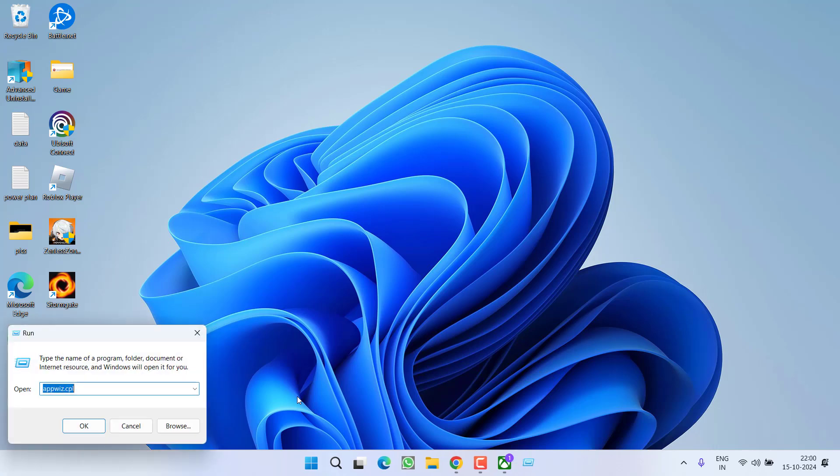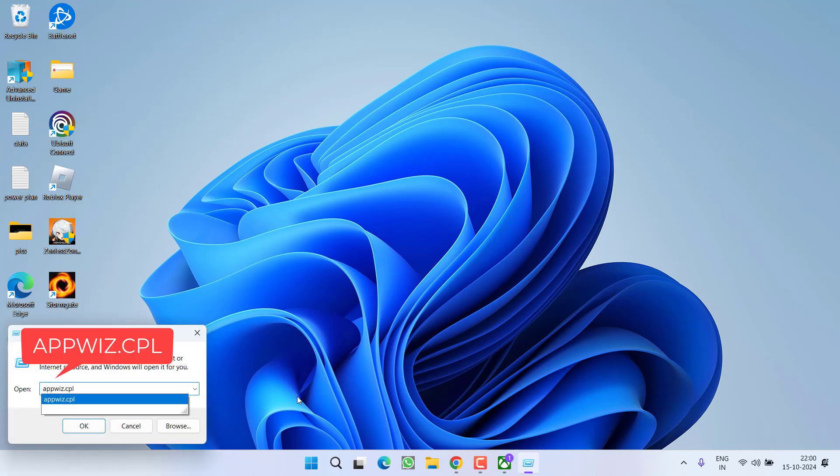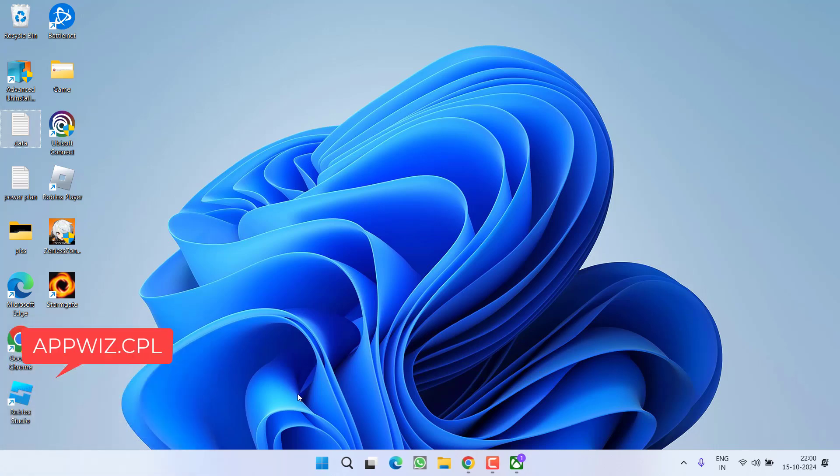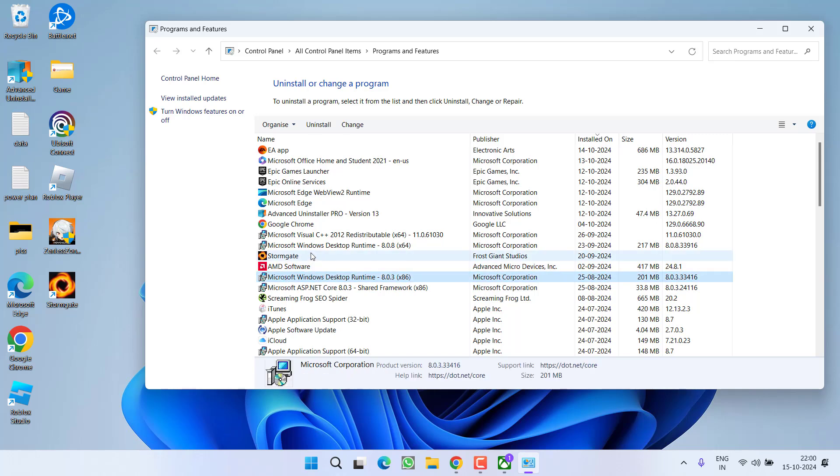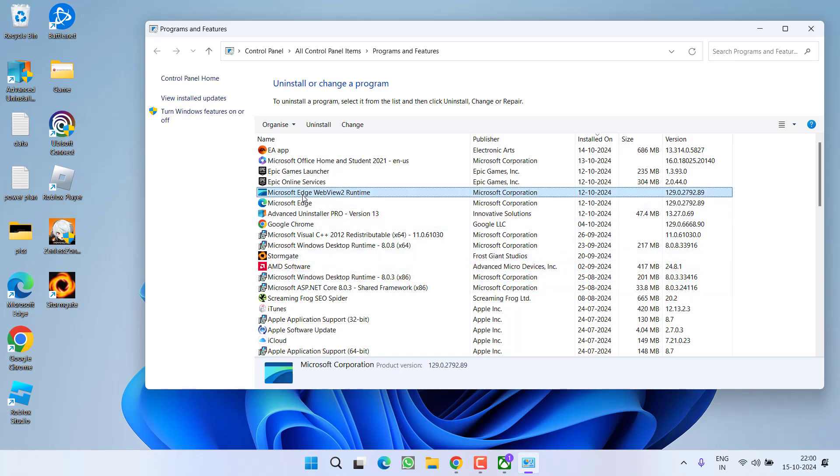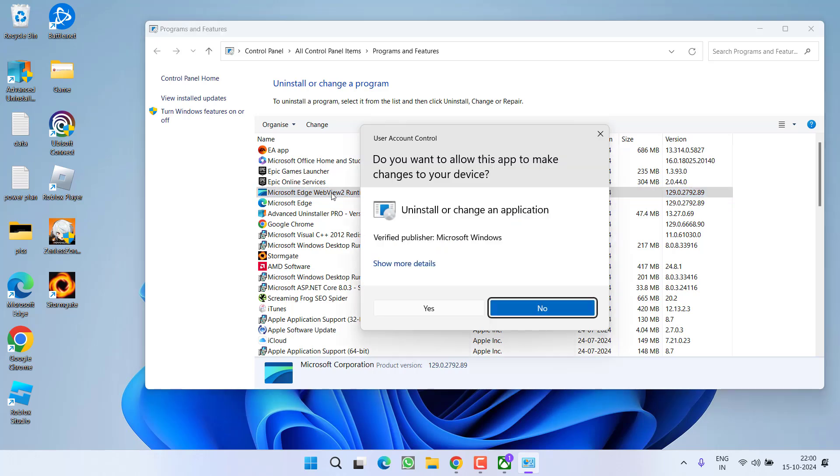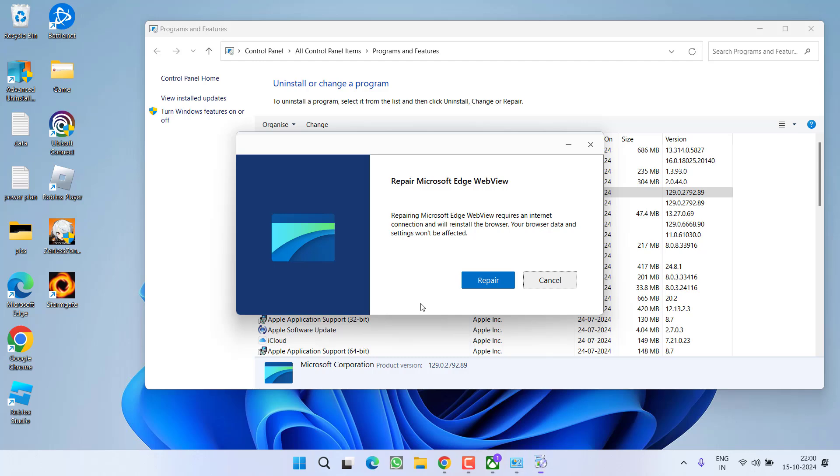If this also fails, let's proceed with the next step. Right click on Start menu, choose option Run, type here appwiz.cpl and then hit the enter key. Here you need to find a program with the name Microsoft Edge WebView2 Runtime. This is the major cause for this particular issue of we couldn't sign you into Xbox Live.